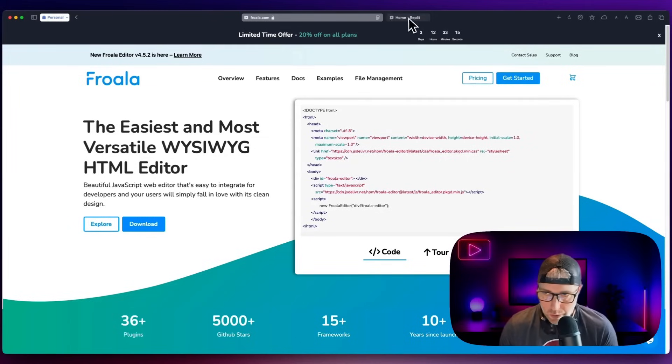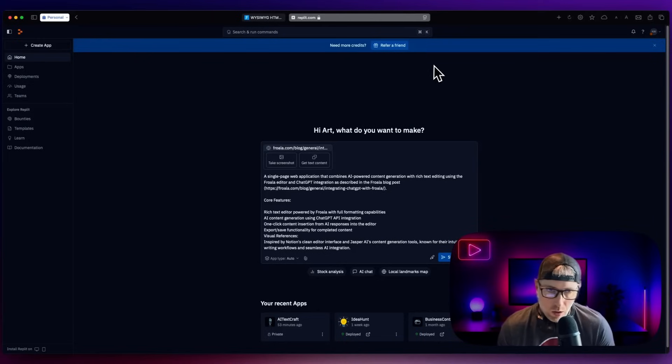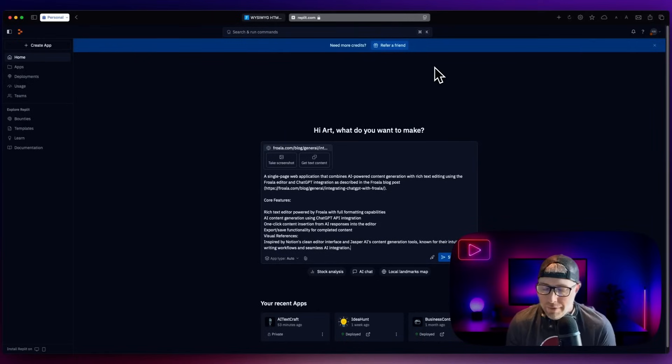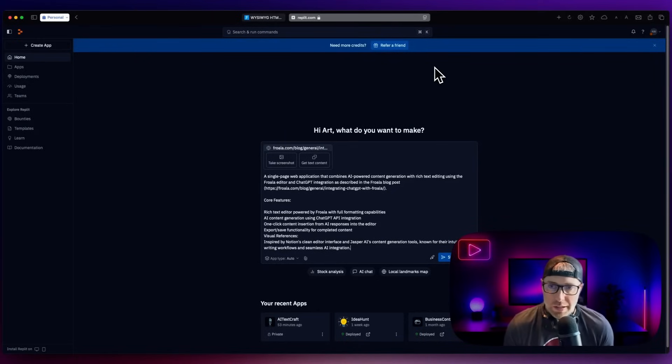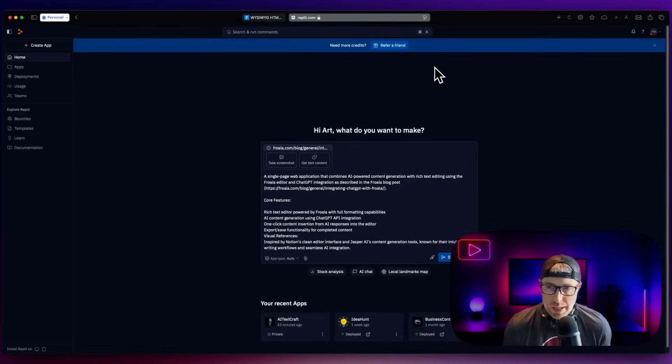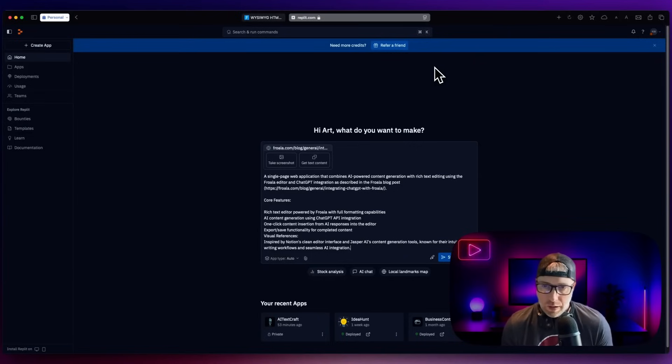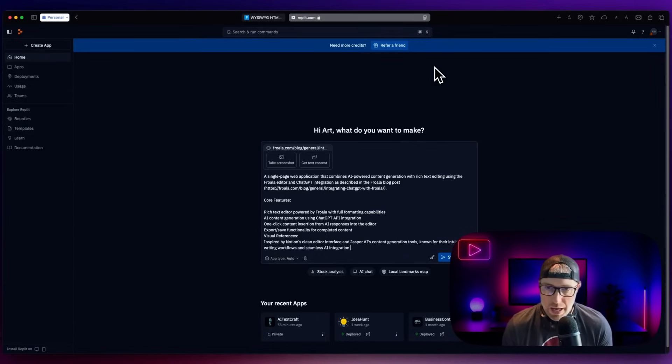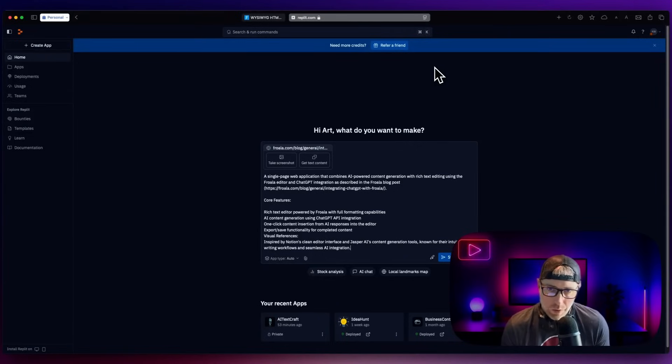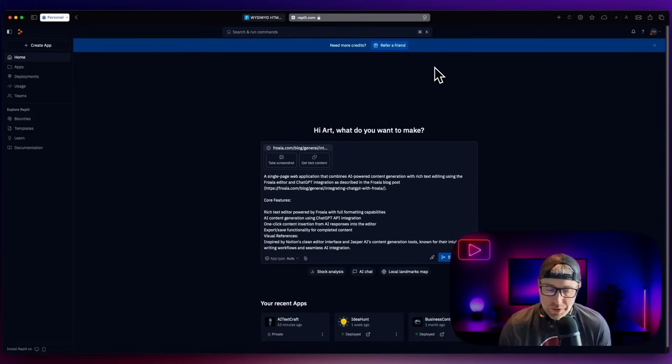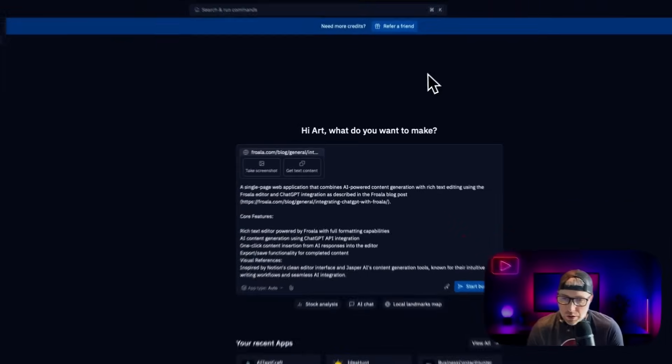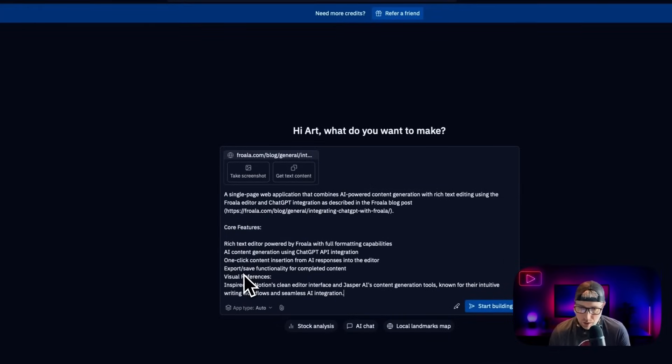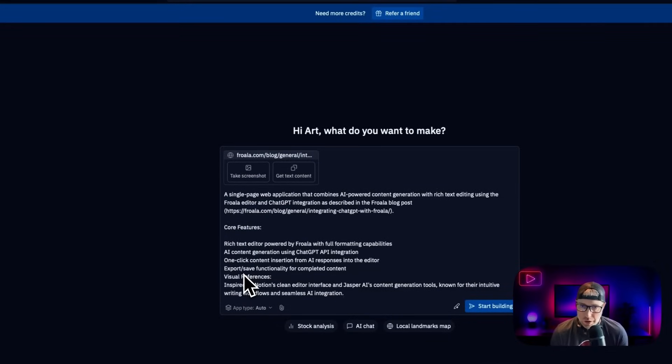So what we're going to do is we're going to head on over to Replit. And if you haven't used Replit before, it's a developer agent. So what does that mean? You basically give the developer agent a prompt, and then the agent will go out and build the application based on your specifications. So let's take a look at our prompt here. And I'll paste this below in the show notes so that you can use this prompt if you would like.